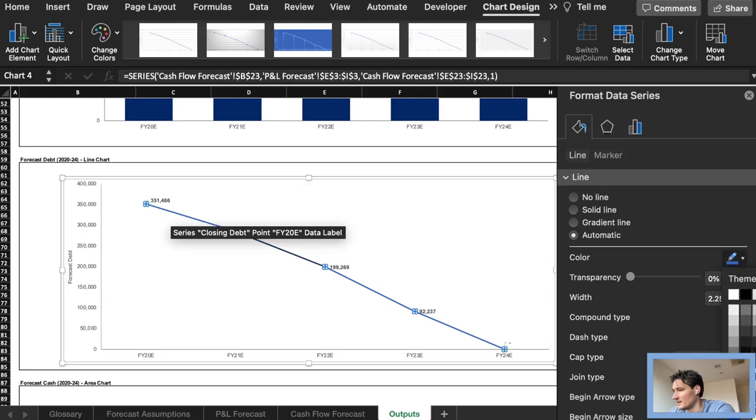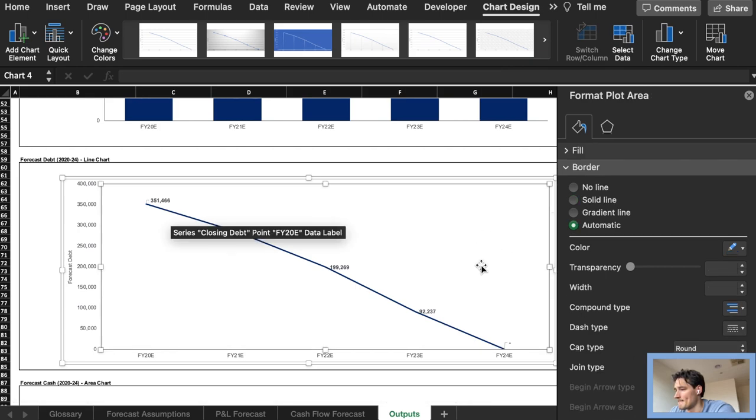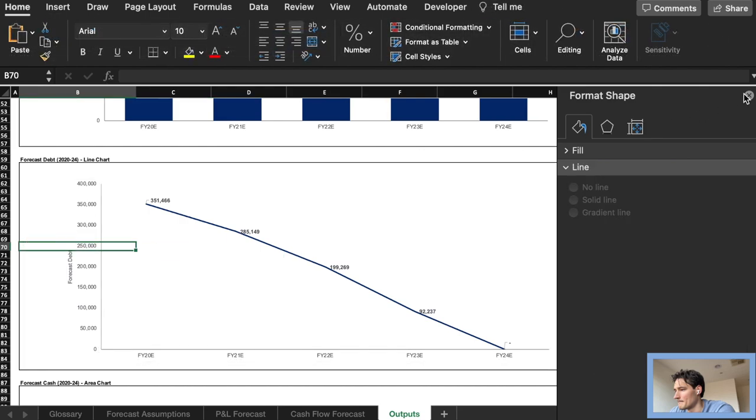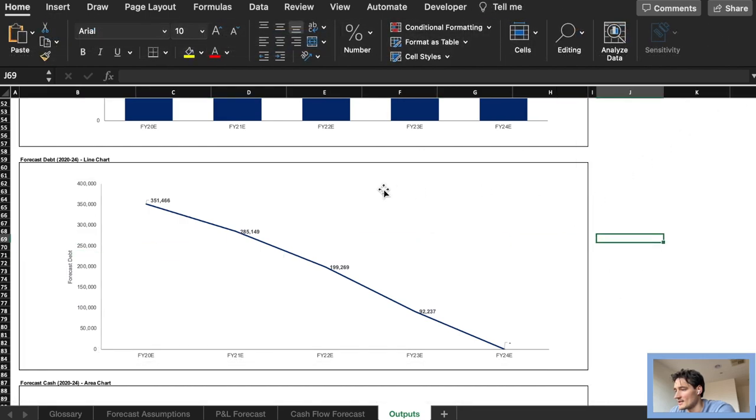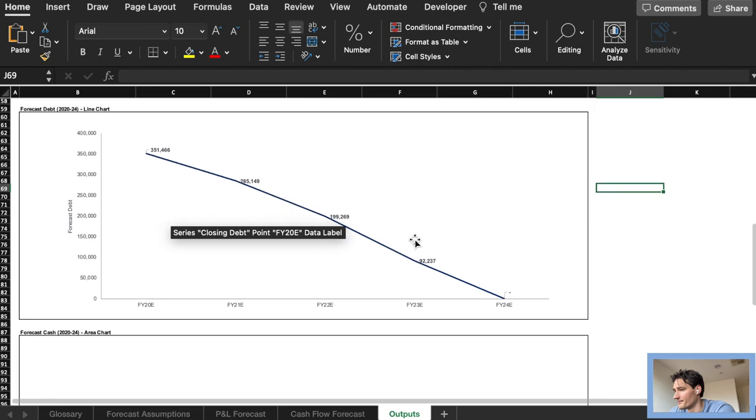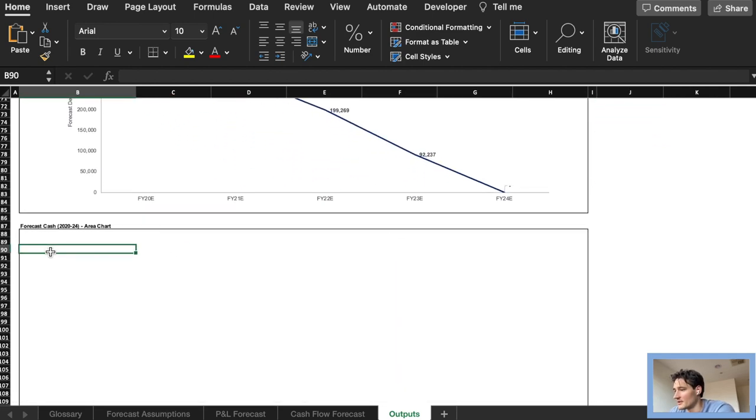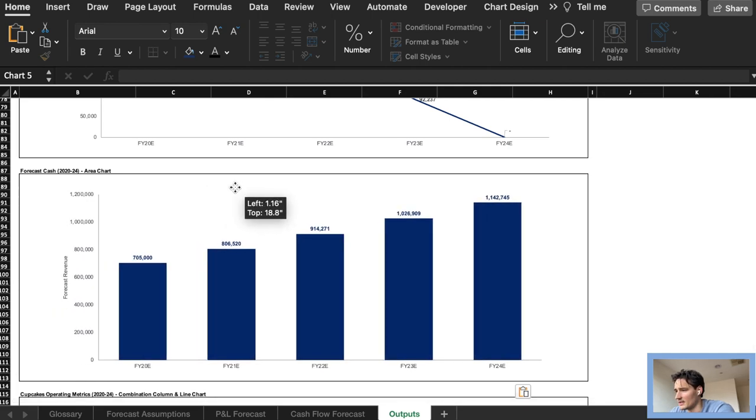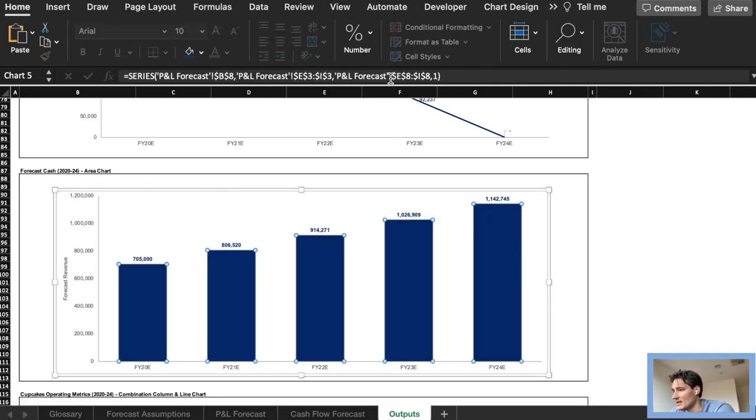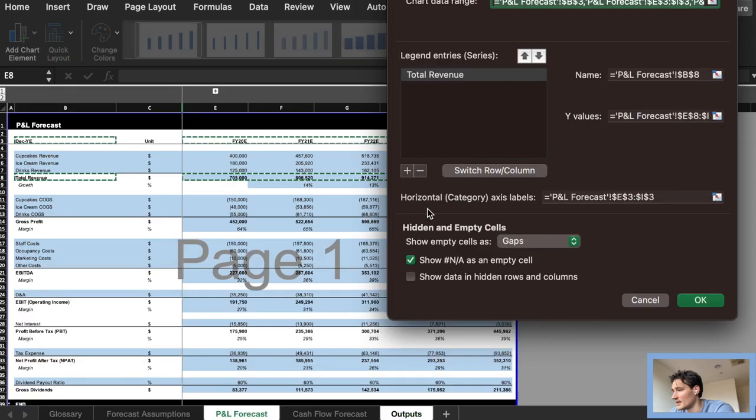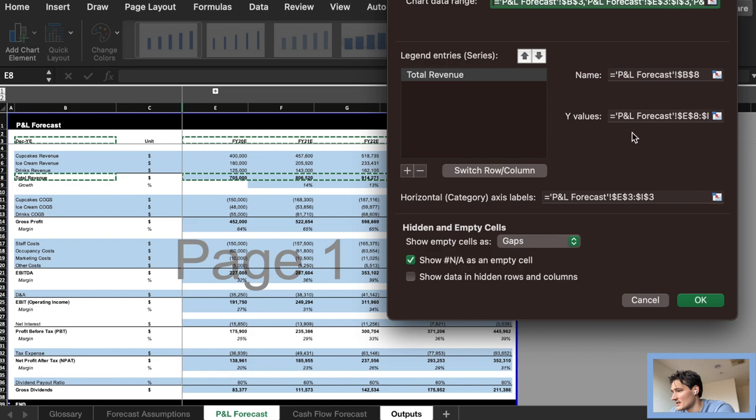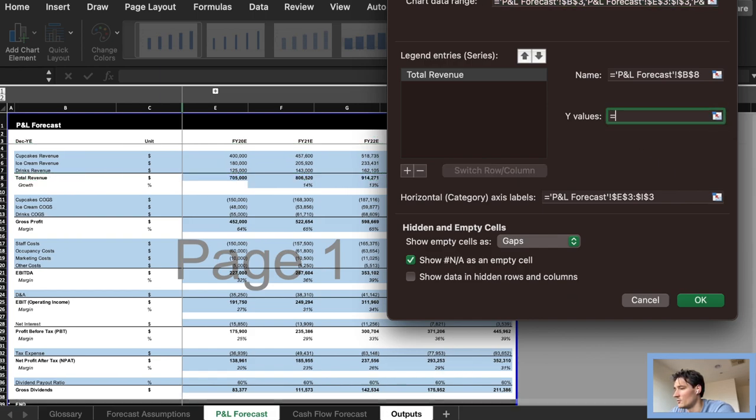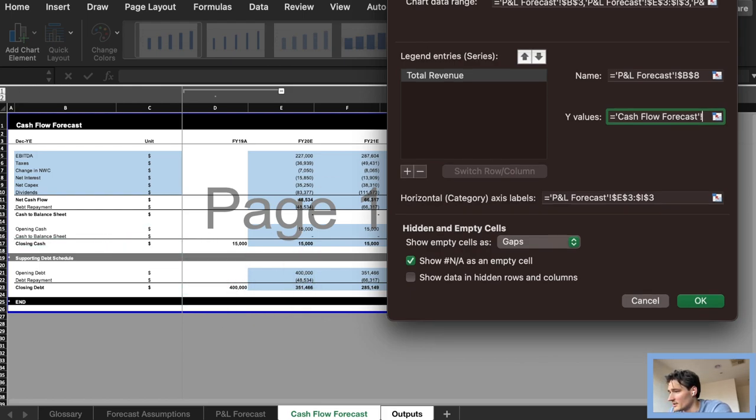These charts can be a little fiddly. So it's okay if it's not exactly the same as mine. As long as it's showing the correct figures it's all good. Once again I'm just copying and pasting. Here we're looking for the cash flow figure. So for this we're going back into the cash flow forecast and the Y values that I will be looking at is this closing cash line I believe.